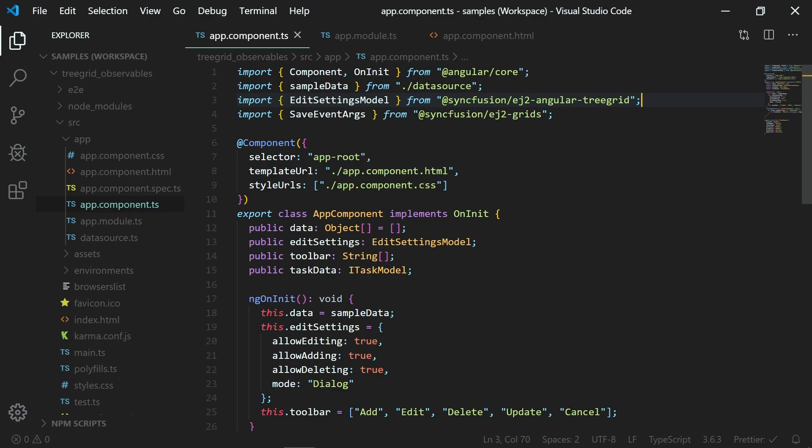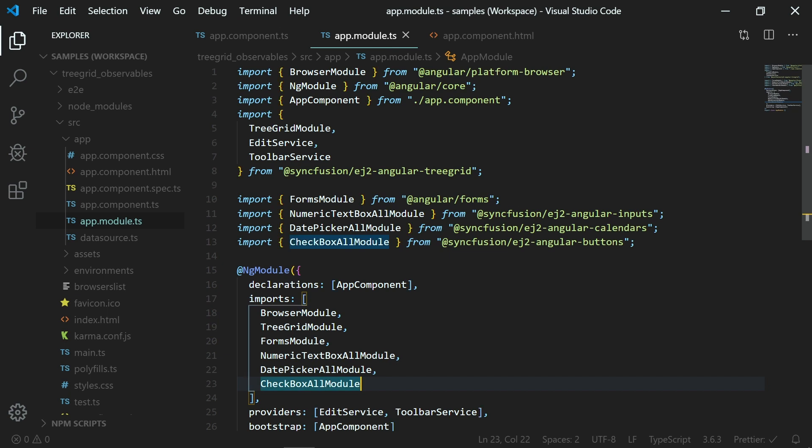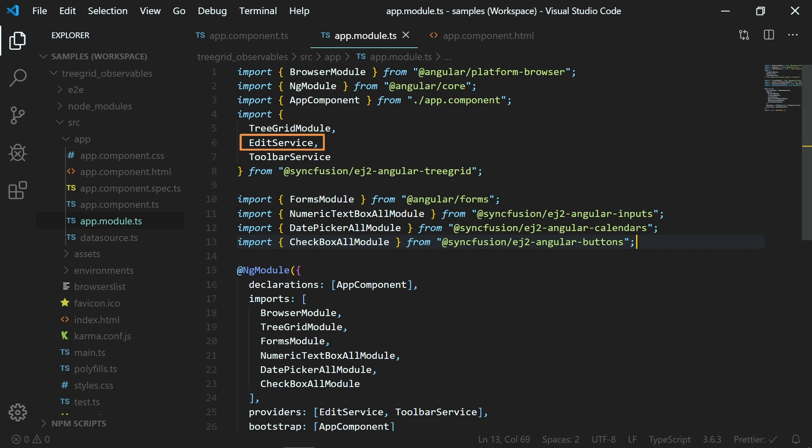In this sample, I'm going to use the same code that was used in the tree grid customize edit dialog using templates video. I have already configured all the necessary tree grid modules along with toolbar service to show the CRUD UI in the tree grid toolbar and edit service to enable editing in the tree grid. I have used toolbar service and edit service in this sample so that we have a better start point in the next video where I will cover how to perform CRUD operations using observables.